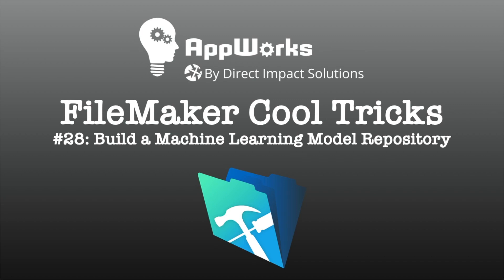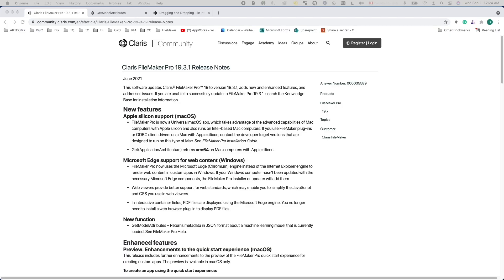In our video introducing FileMaker's support for CoreML, I mentioned that it is up to FileMaker developers to find out attributes of the machine learning model they want to use to understand how to use them. You can do this by reading the documentation of the model or opening it using Xcode. Both are inconvenient.